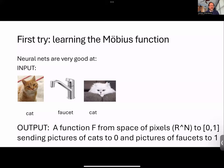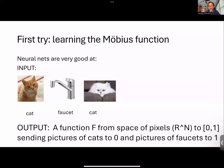For example, the first image is a cat, the second is a faucet, and a third image doesn't look much like the first but is also a cat. You can think of an image as just some point in a massive vector space — capital N is the number of pixels. Each pixel in a black and white picture has a real number attached to it which is the brightness, and there's a function which is a characteristic function that separates cats from non-cats.